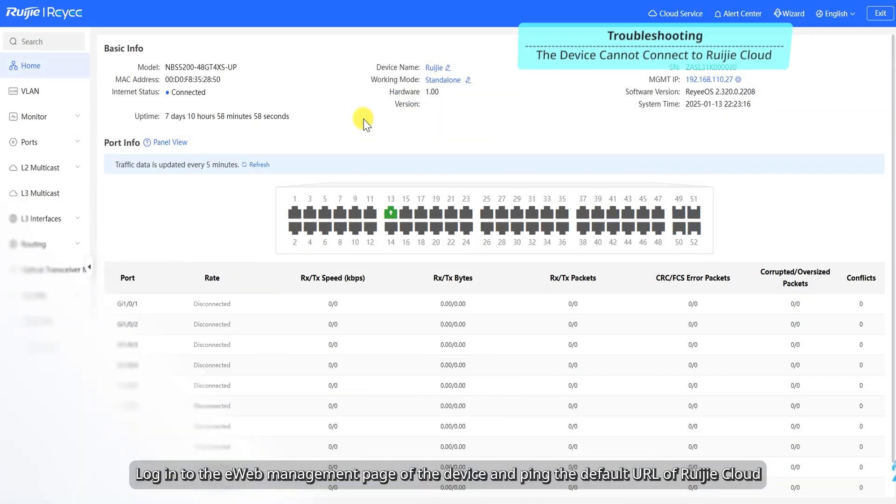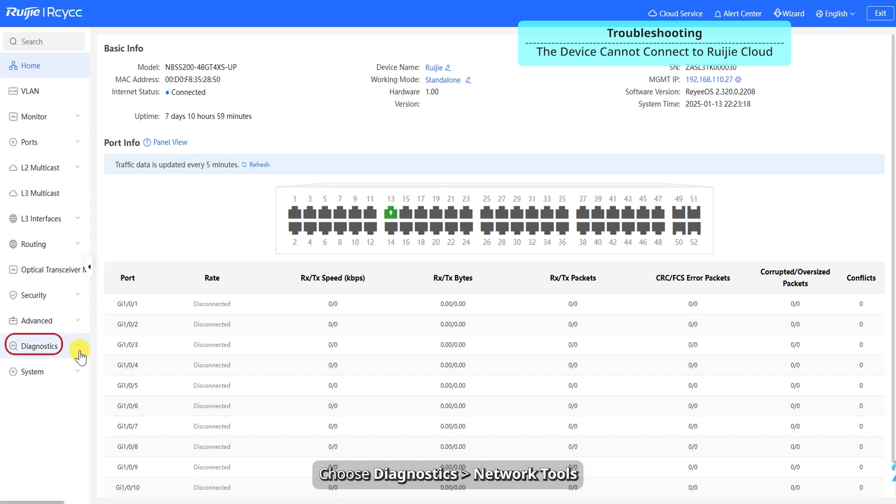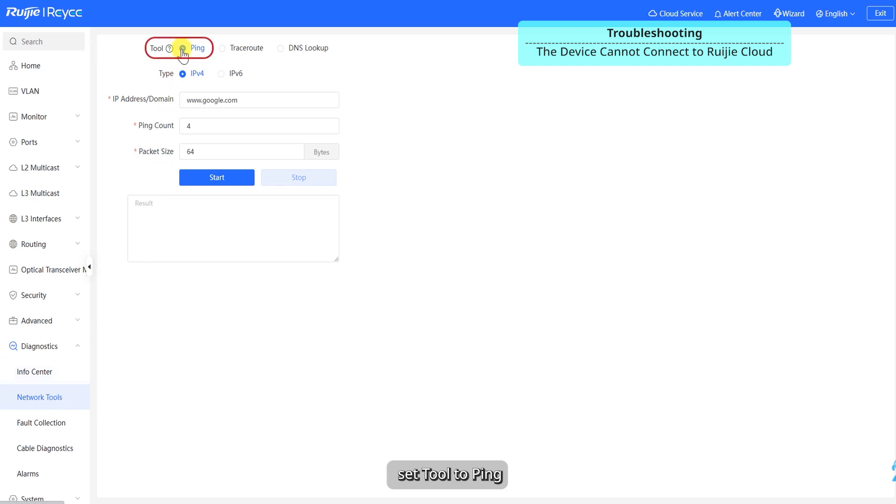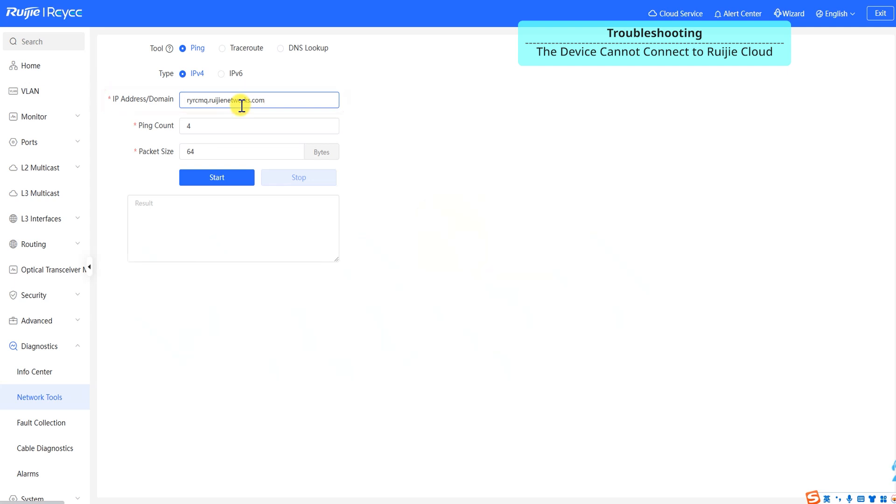Log into the eWeb management page of the device and ping the default URL of Ruechia Cloud. Choose diagnostics, network tools, set tool to ping, type to IPv4, an IP address or domain to the default URL of Ruechia Cloud. Click Start.